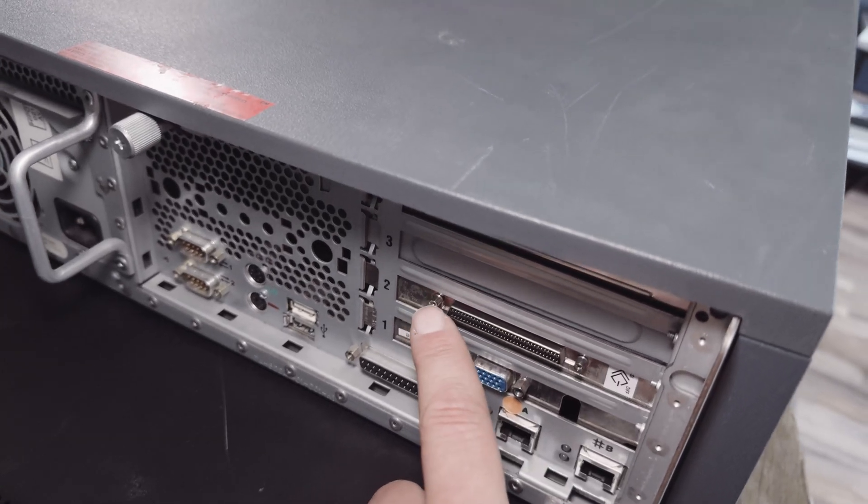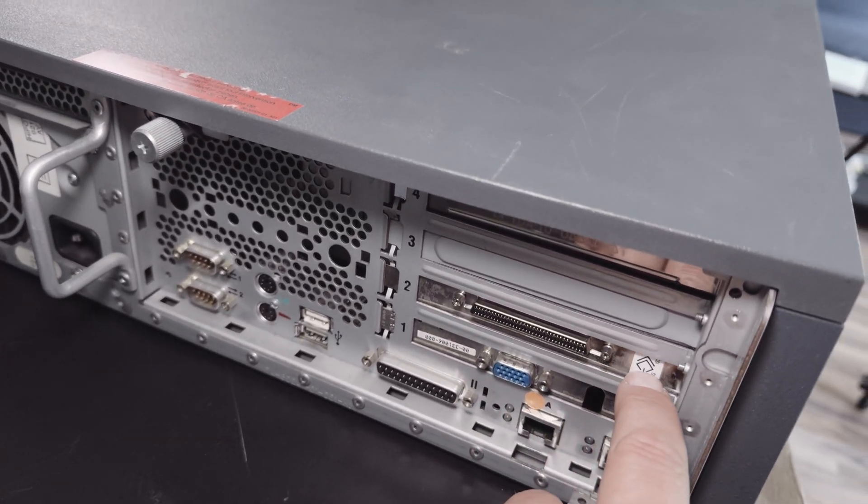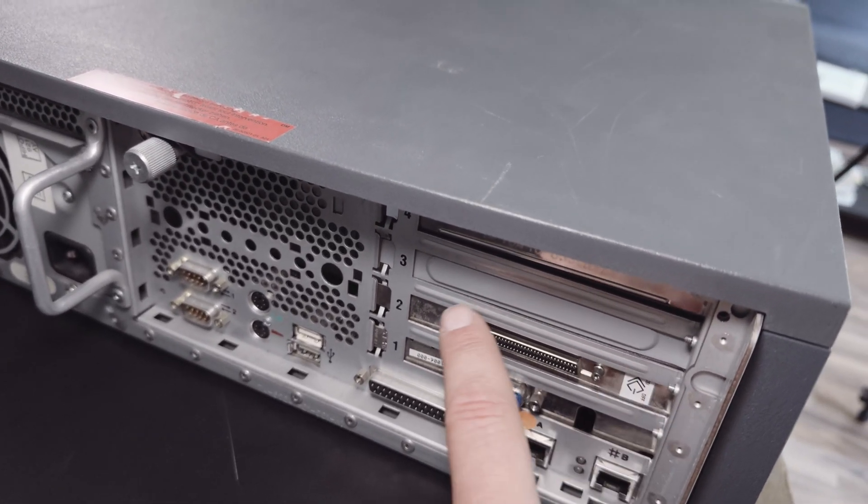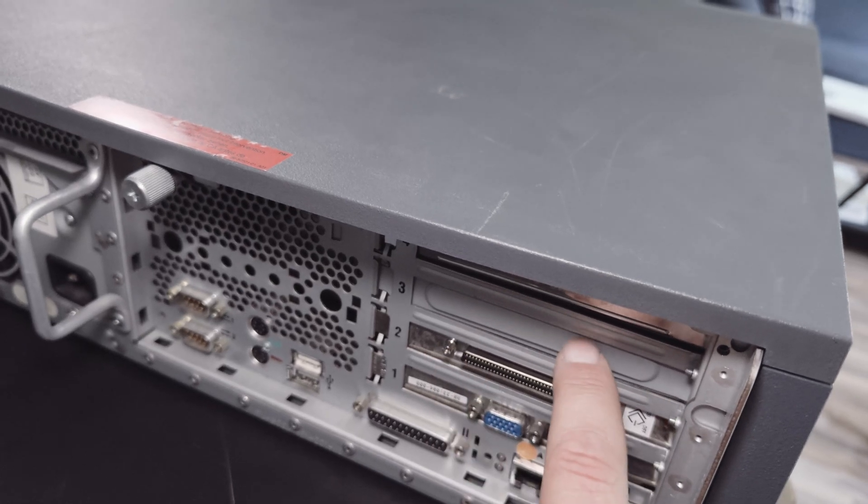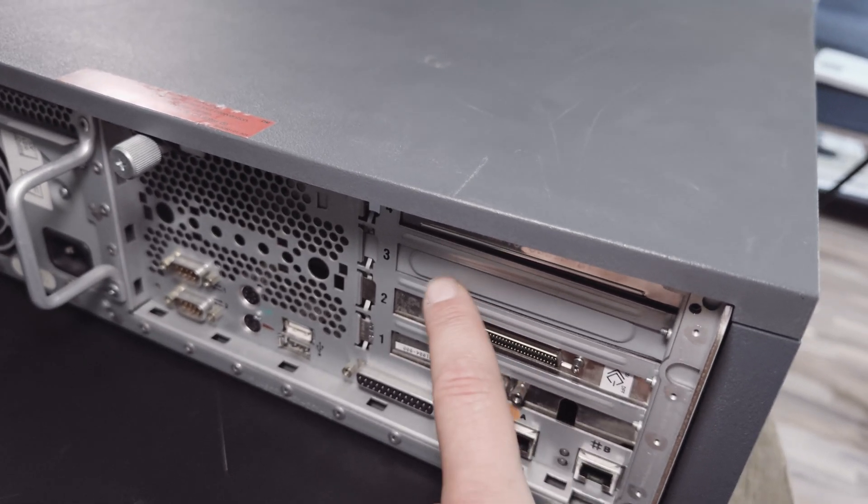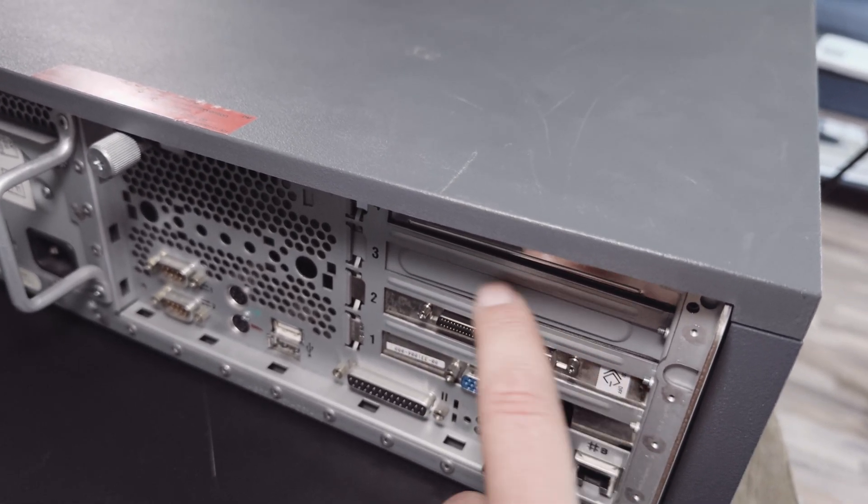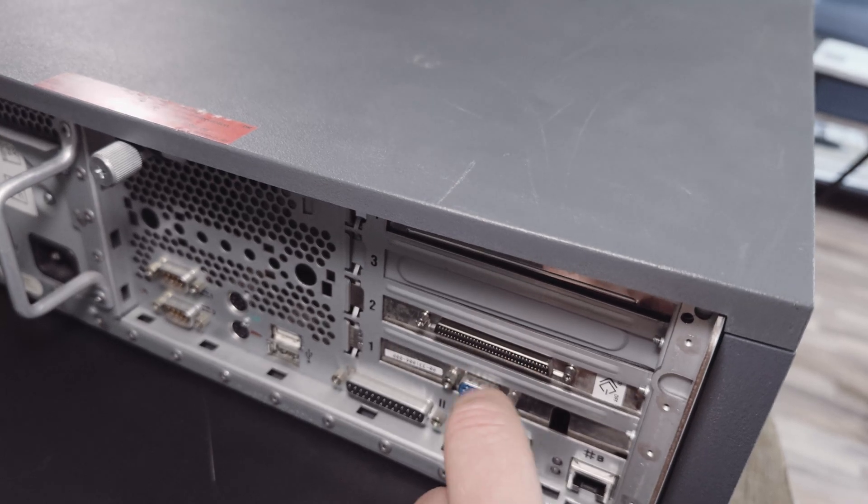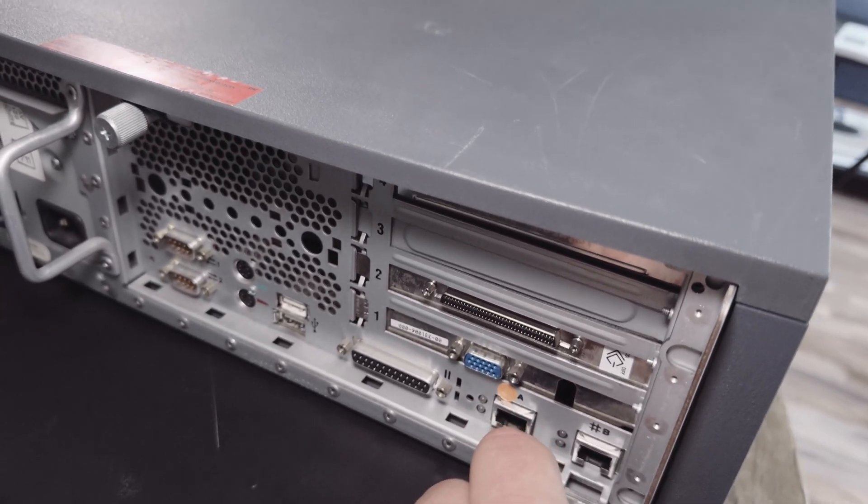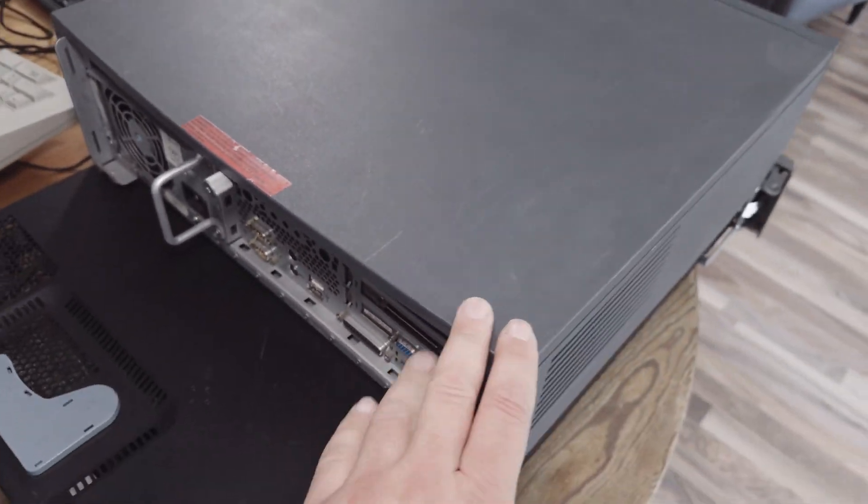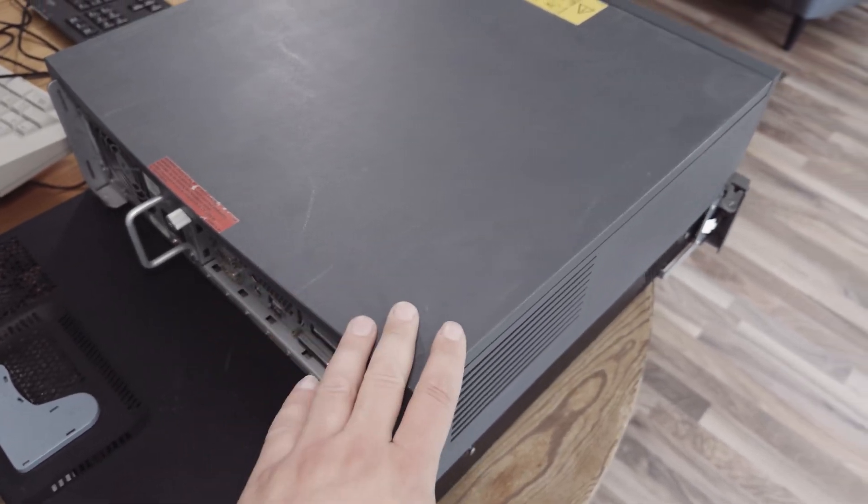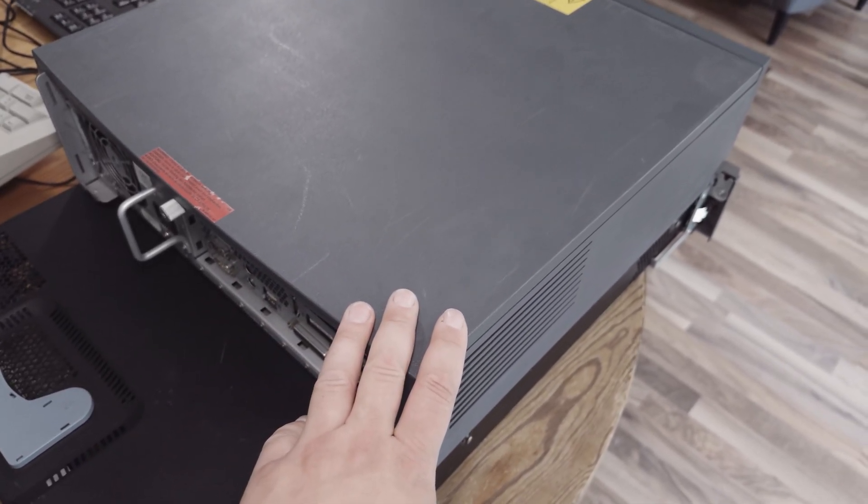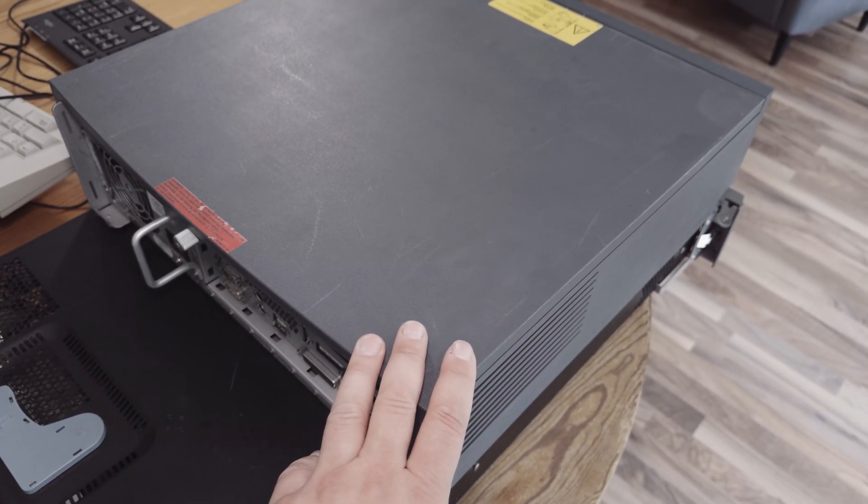On top there is also a SCSI card, this is a differential SCSI card HVD, but this wasn't original in that machine. I took it from the Alpha Server 800 and put it in that machine for testing purpose. So that's the machine from outside, now I will open the machine, open the cover, and let's have a look inside that machine.